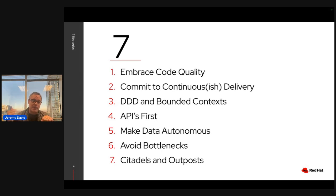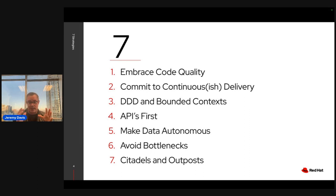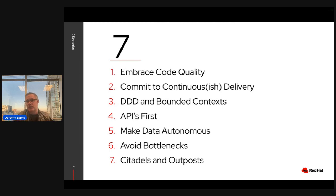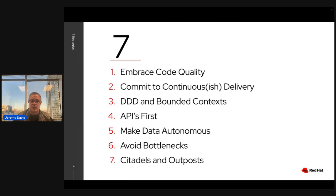Here are seven things that can help you do that. The seven things, quickly: embrace code quality; commit to continuous — or at least continuous-ish — delivery; domain-driven design and bounded contexts, which gained a lot of speed once microservices popped up because a microservice matches a bounded context; putting APIs first; making data autonomous from the very start; and implementing the Citadels and Outposts pattern.